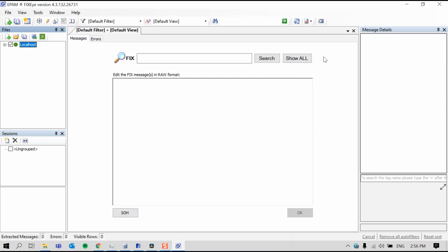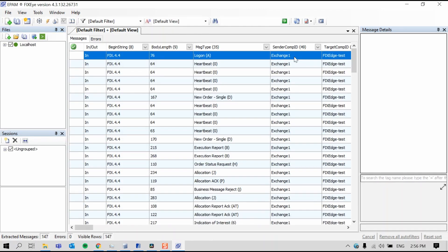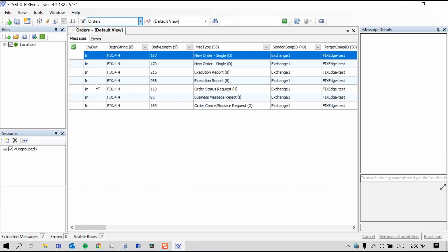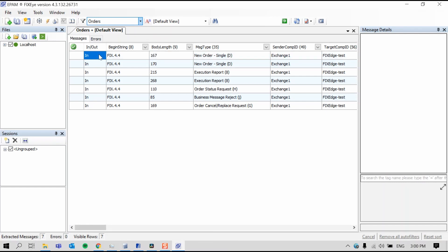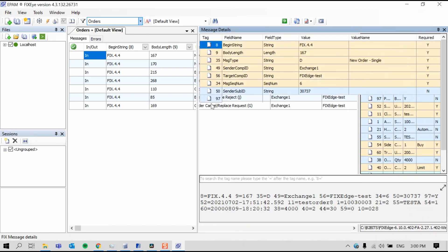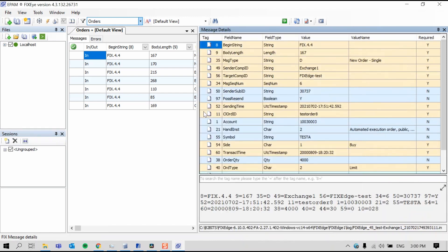By pressing Show All, I can view all the messages sent by the Fix Client Simulator to FixEdge in the session we just used, called FixEdge Test Exchange1. For example, by selecting Orders, FixEye will show all messages relating to Fix Order Message Flow. By double-clicking any message, I can open Message Details. This is where FixEye breaks down the information sent in the message in a legible way. We can see the updated value of tag 11 that we modified in the Fix Client Simulator is shown here.